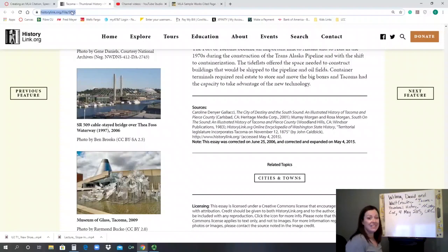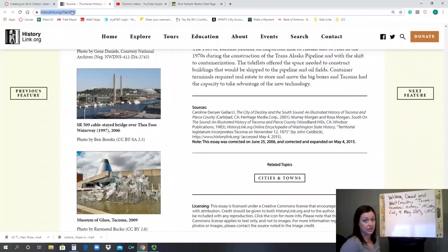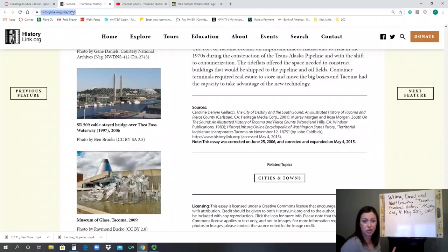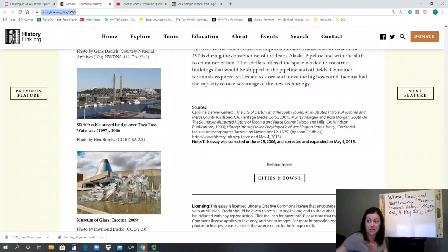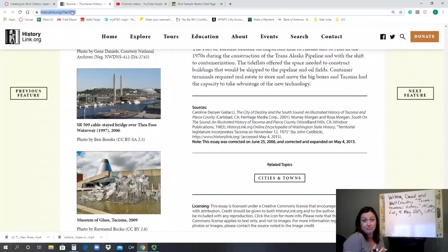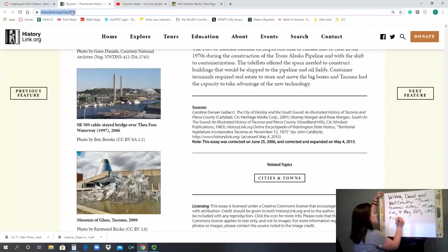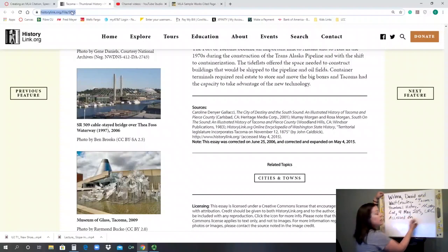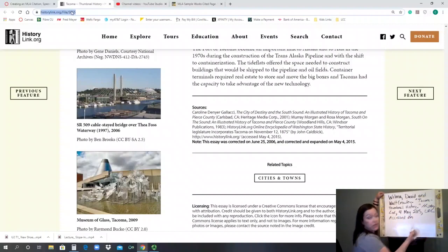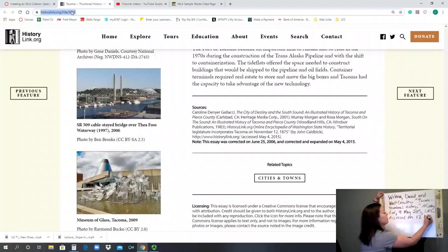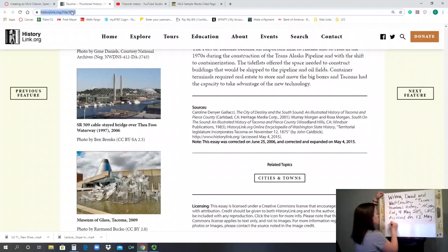The last thing then that you need is the date you accessed it. Again, it's that covering the liability, making sure that you are protected as of when you saw this. So you write your last entry is accessed on, and again, the day's date. For me, it is the 12th of May, 2020. And I ended in a period.